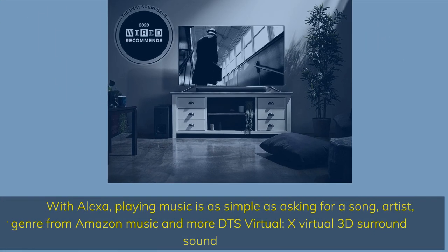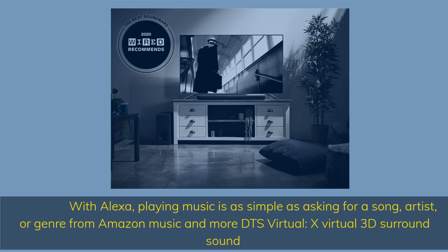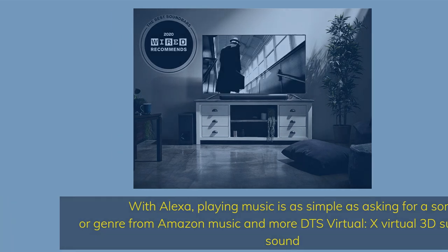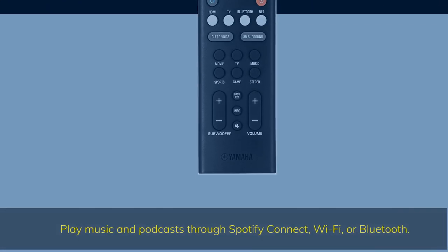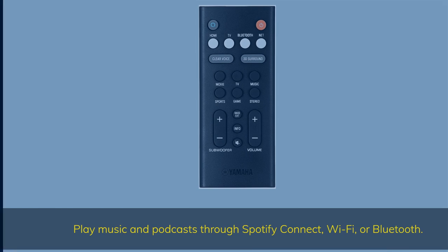With Alexa, playing music is as simple as asking for a song, artist, or genre from Amazon Music and more. DTS Virtual X Virtual 3D surround sound. Play music and podcasts through Spotify Connect, Wi-Fi, or Bluetooth.